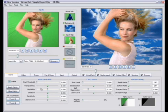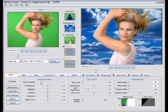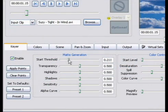So the start threshold slider, once again, this is really designed to remove noise in the background. Too much of this slider, you'll start to remove your talent. So usually you want to keep this fairly low, someplace on the left-hand side of the slider.